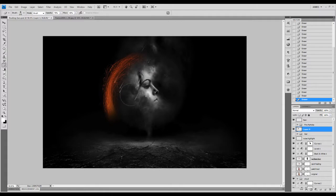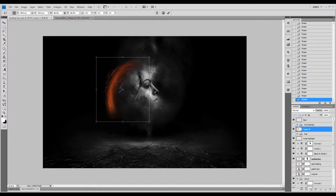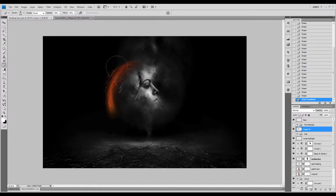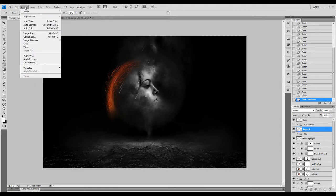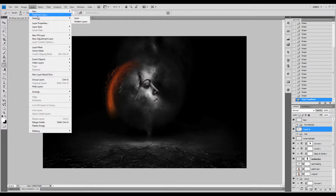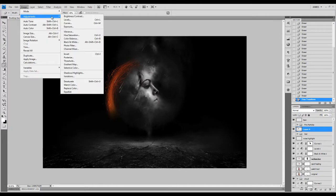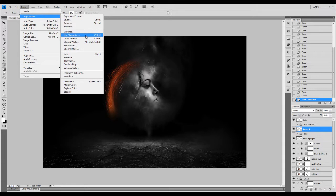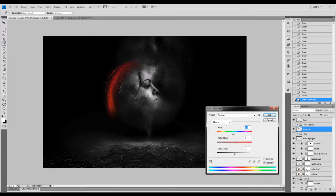We're going to further reduce its size a bit. We're just going to bring up the adjustment tool, so go into Image > Adjustments and we're going to use the Hue and Saturation adjustments.